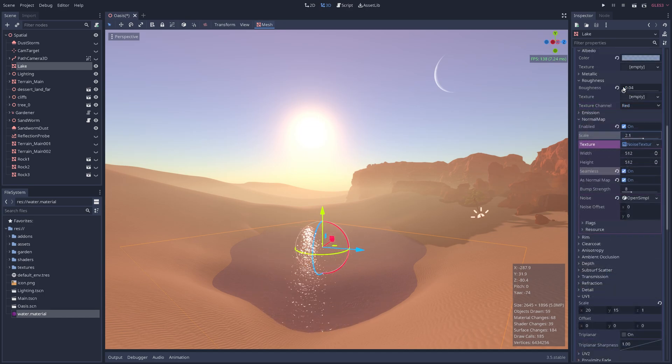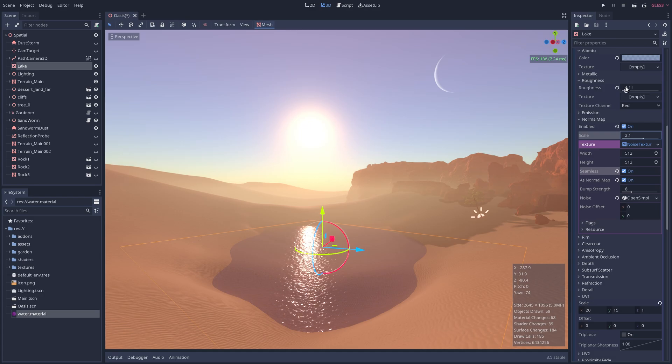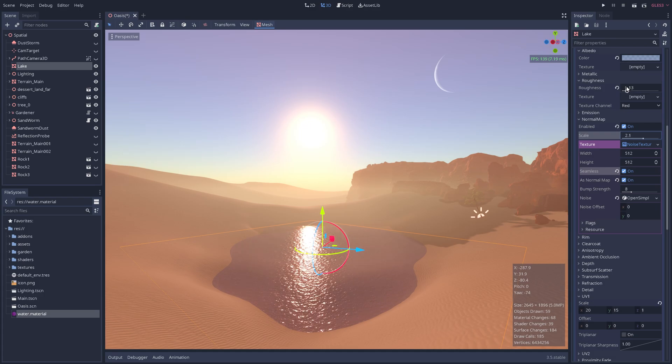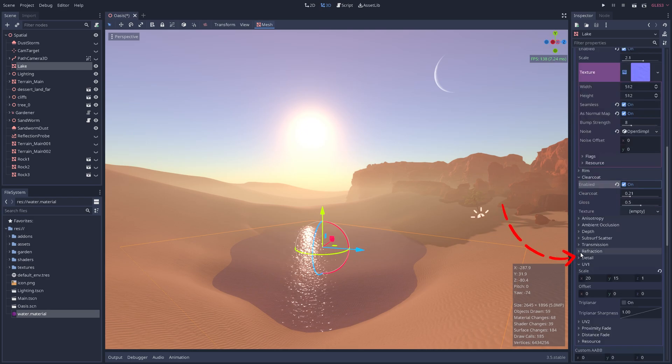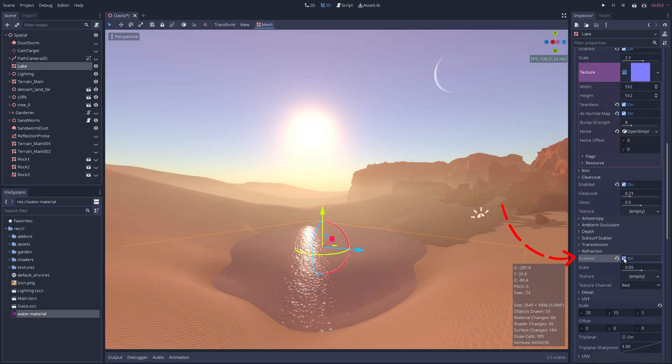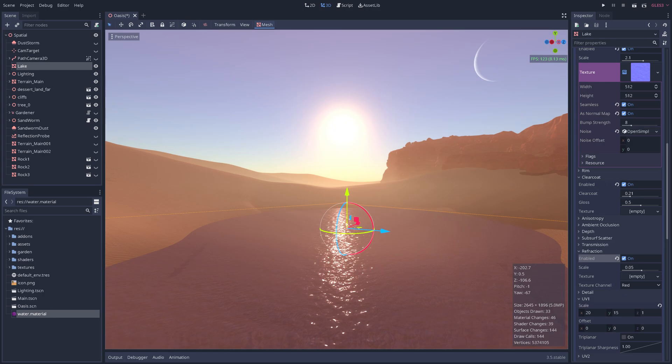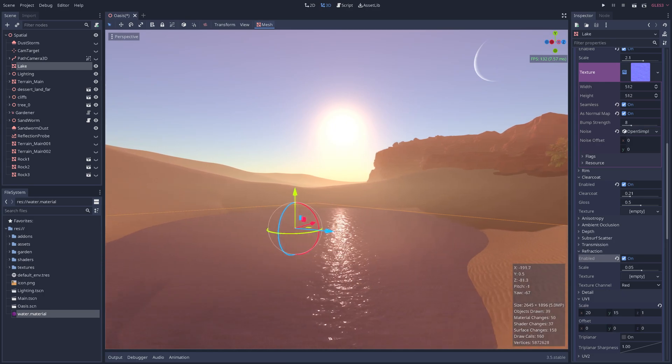Then I'm back to tweaking the roughness and clear coat again until the light reflection pleases my eye. And to simulate how light bends in water, we can enable the refraction setting. And already, it's looking quite good to me.